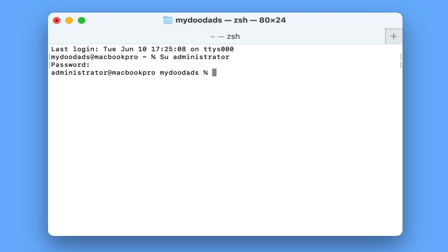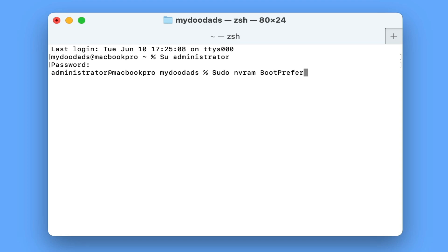We can now use one of three commands, but it should be noted that these commands are case-sensitive. For the first command, if we type sudo nvram bootpreference equals percentage zero one, this command will disable auto start when we lift the lid of our laptop.